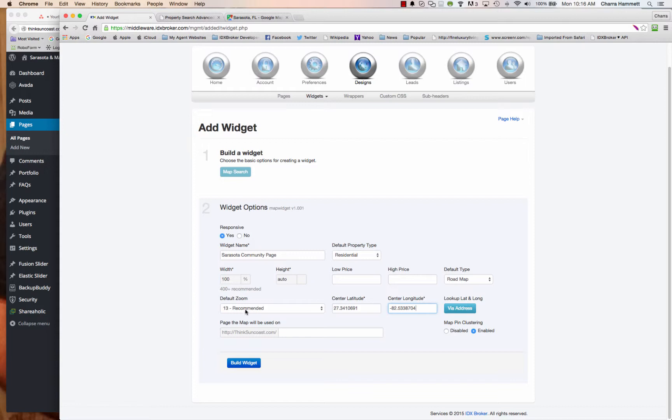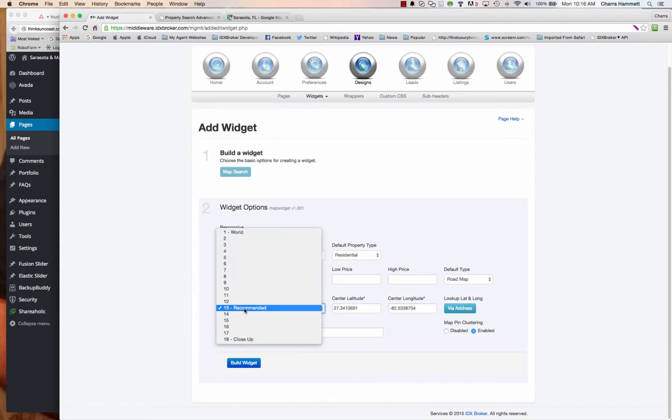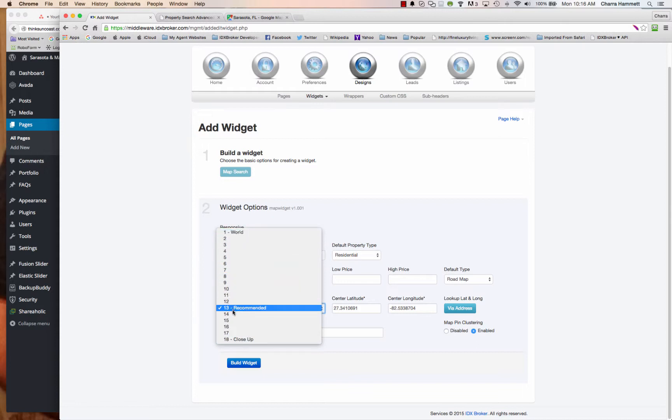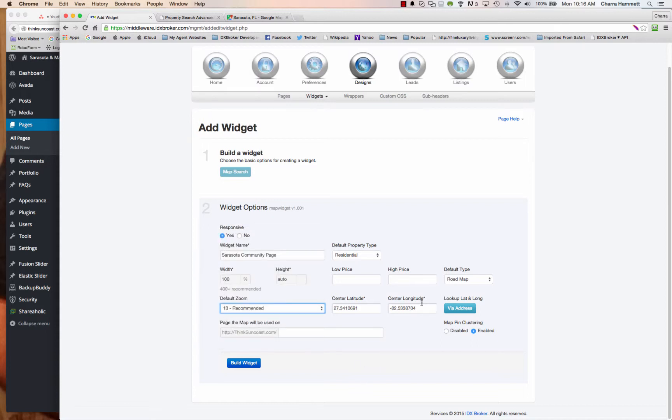And the zoom is set at 13 at this level. Here's where you're going to set your default zoom. Going to a higher number is going to bring you in close up, closer. Bringing you out is going to bring you away further. So in this case, I'm going to go ahead and stay at the 13.